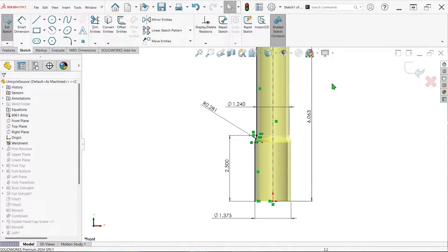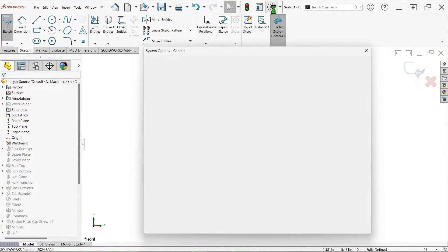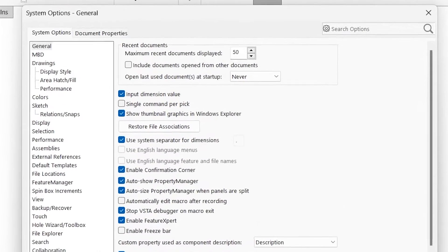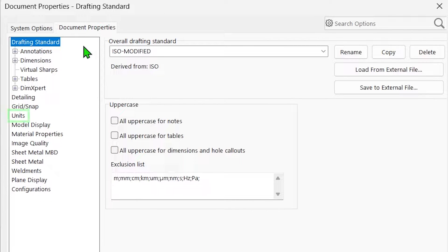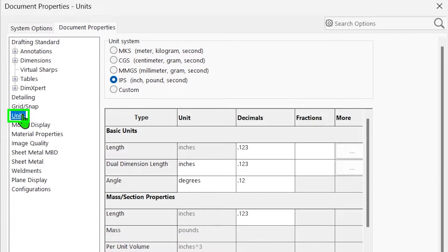With the SOLIDWORKS document open, click the gear icon to access system options, and then click the tab for document properties. In the left column, you'll find a category for units.